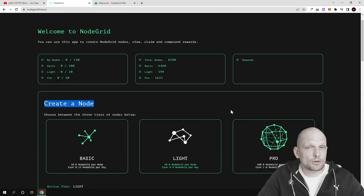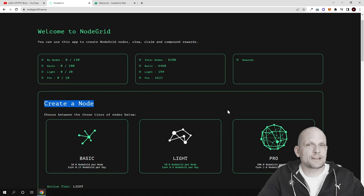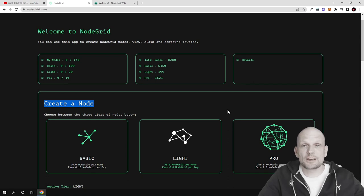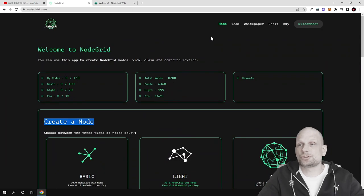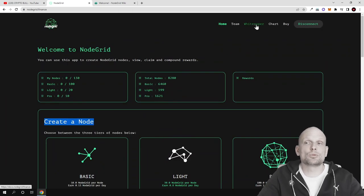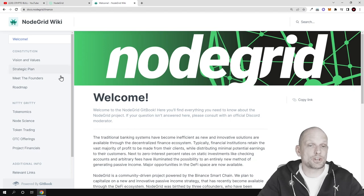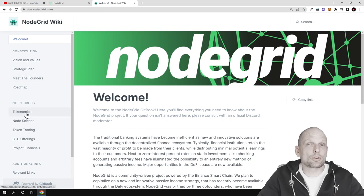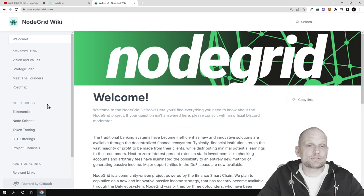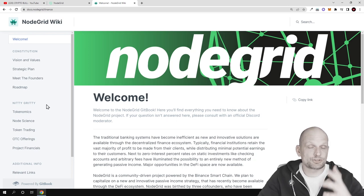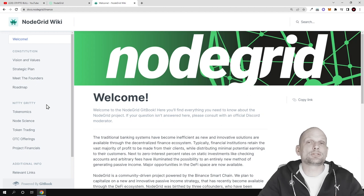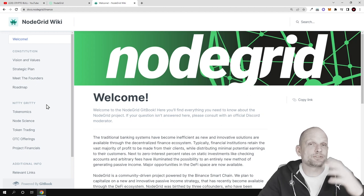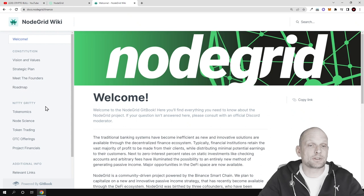But the question for many people is how these profits are generated and how these node as a service projects are operating. This is described in the NodeGrid white paper which you can find here at the top. If you click on the white paper tab you will get redirected to this page. We need to look at tokenomics because this is one of the most important things. If the tokenomics are too huge it is rather hard to provide profits from such projects.